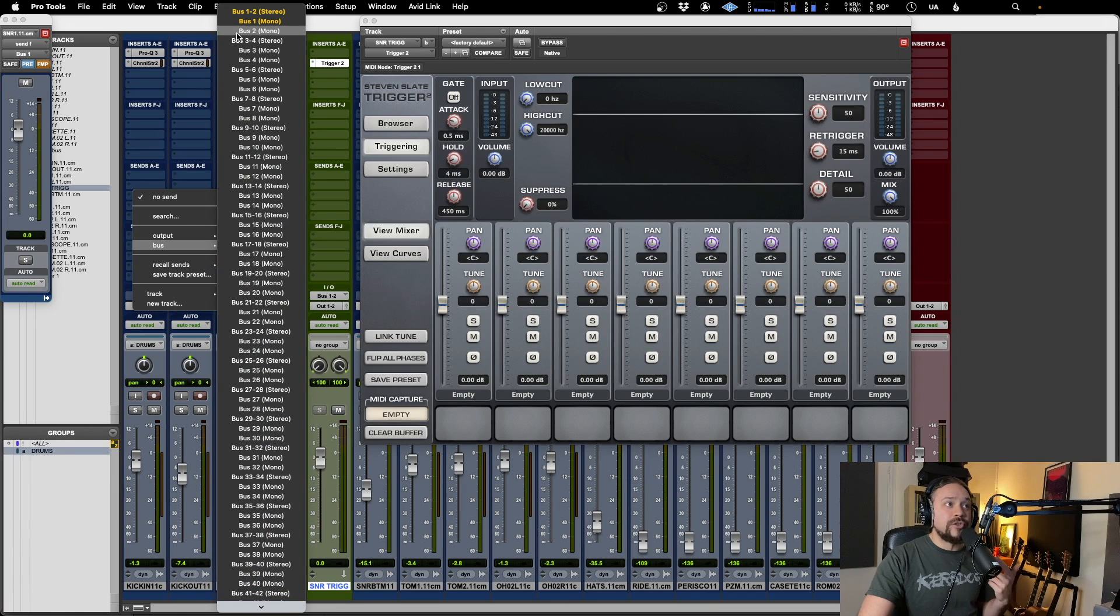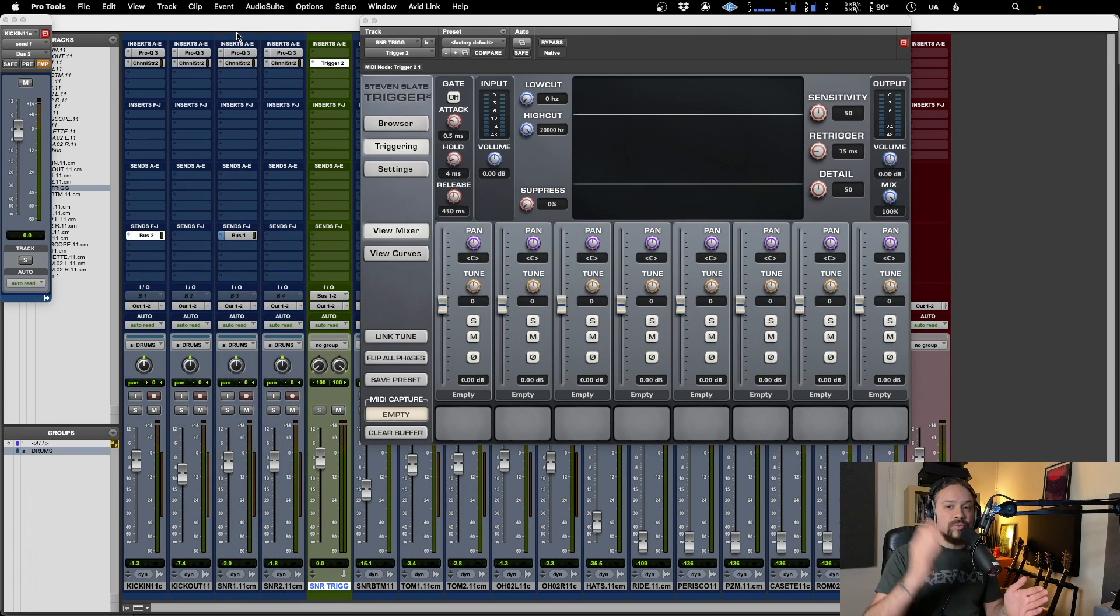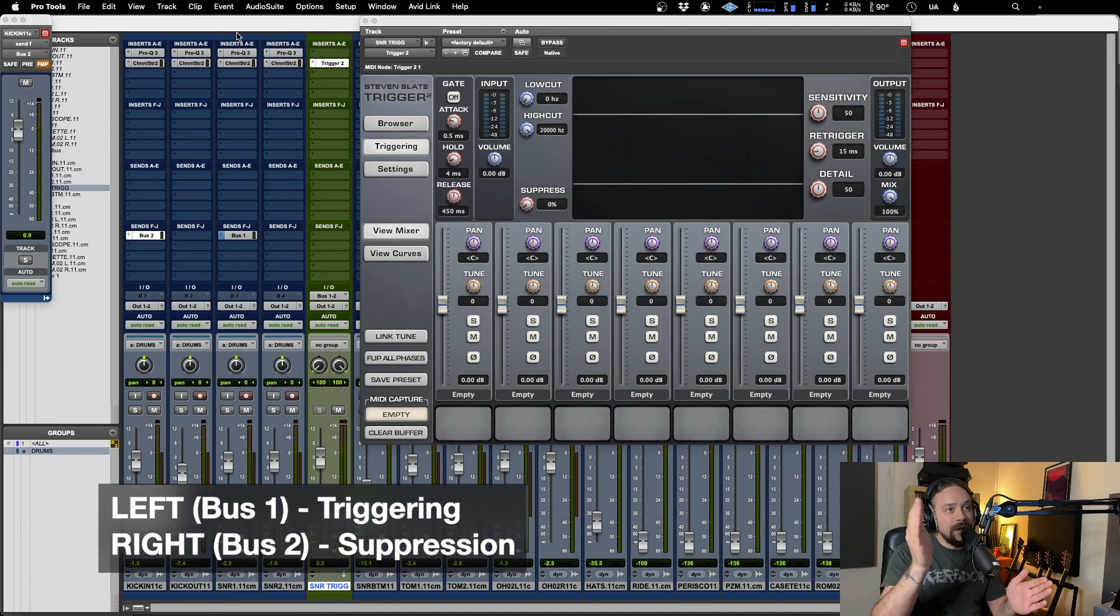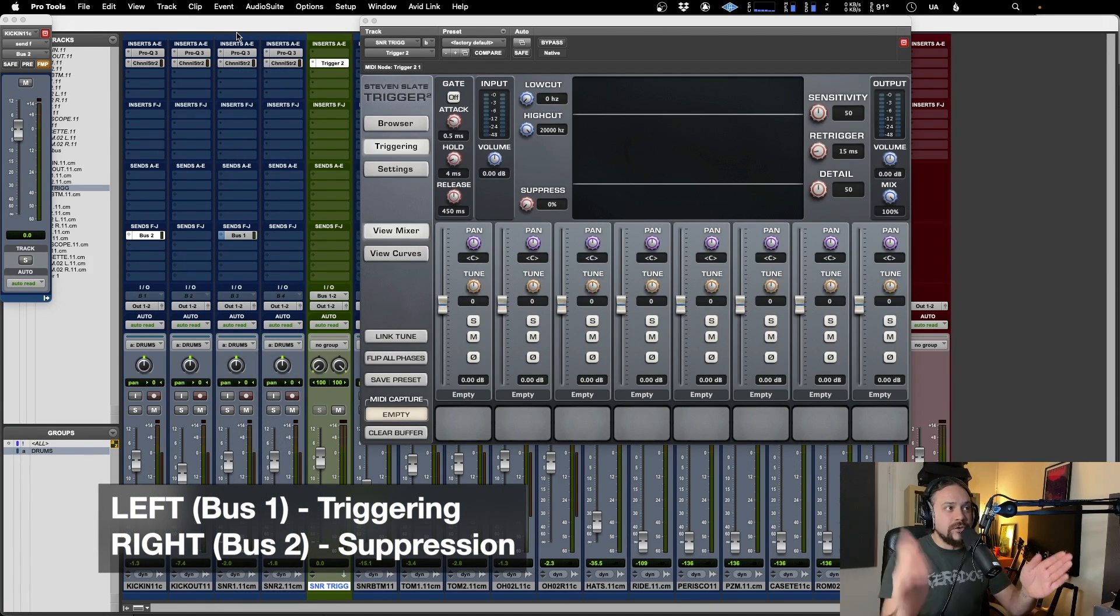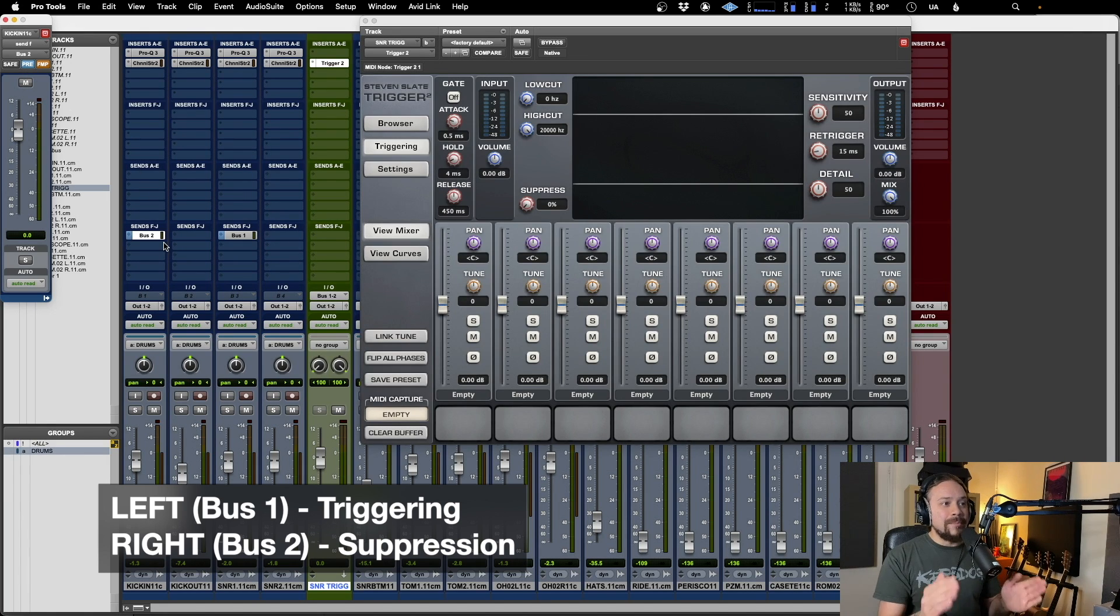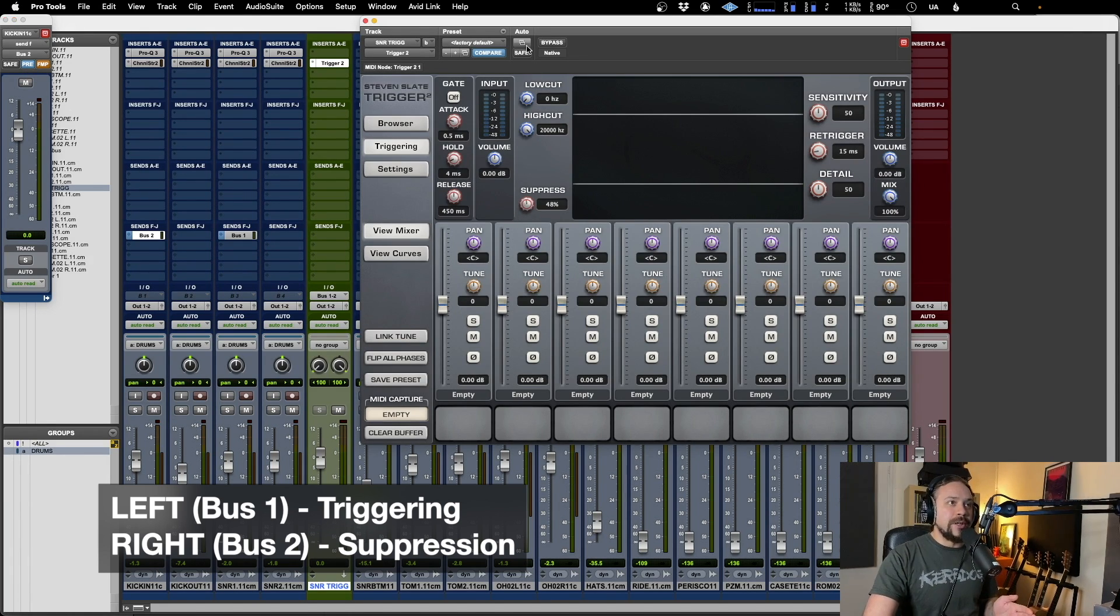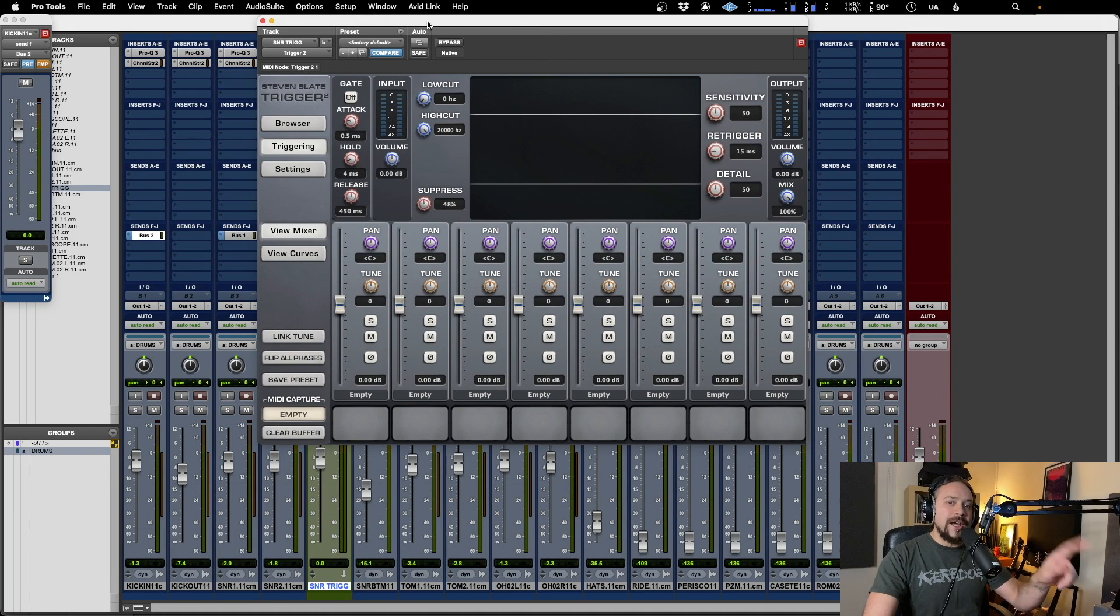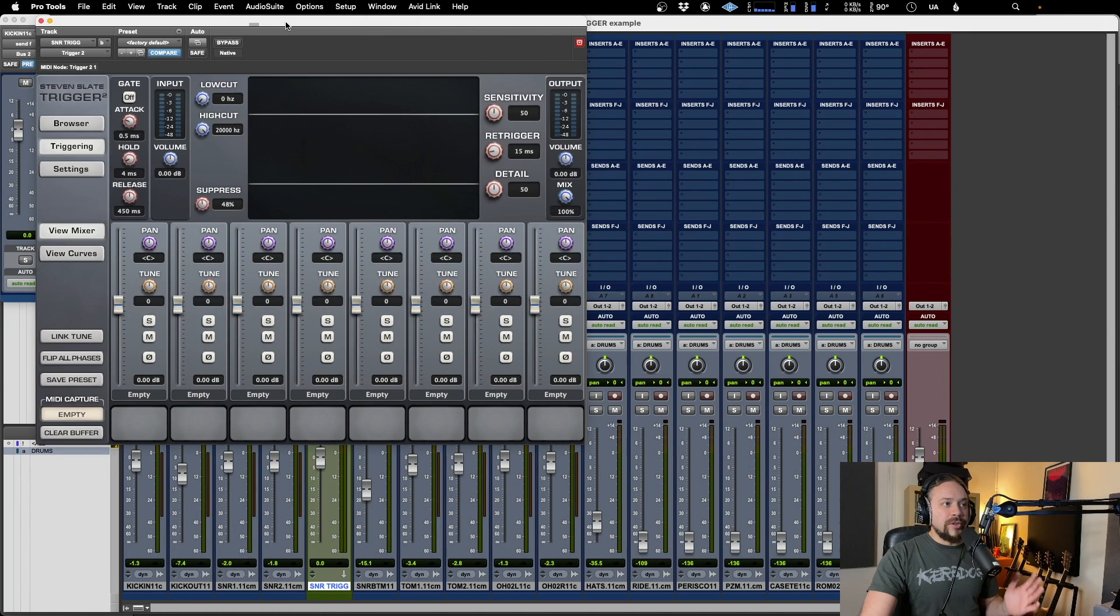So we're going to choose bus two because that is the right side of the plugin. So you've got bus one, bus two. This is going to be the right hand side, make that pre-fader. And now that means that anytime you use this suppress knob here, it's going to be picking things up from that kick drum.